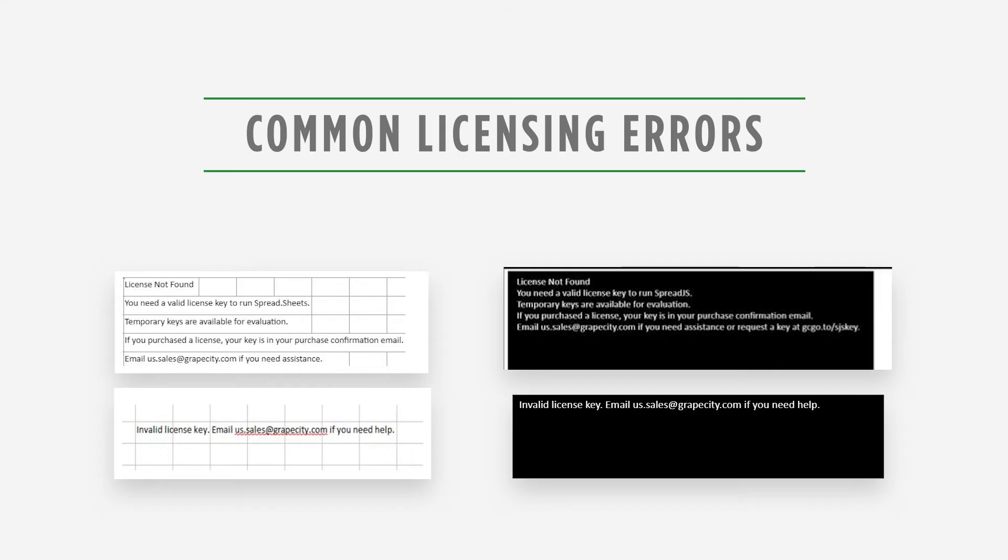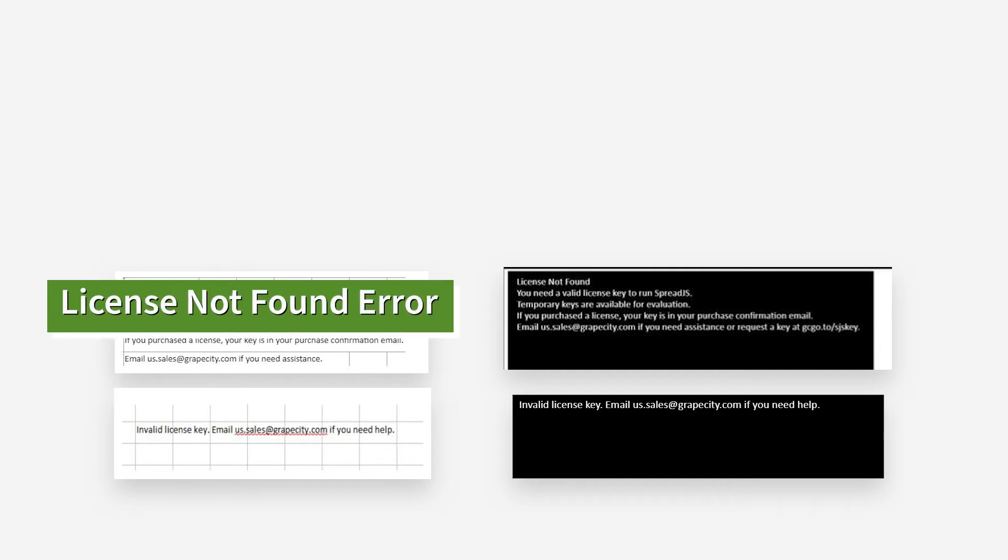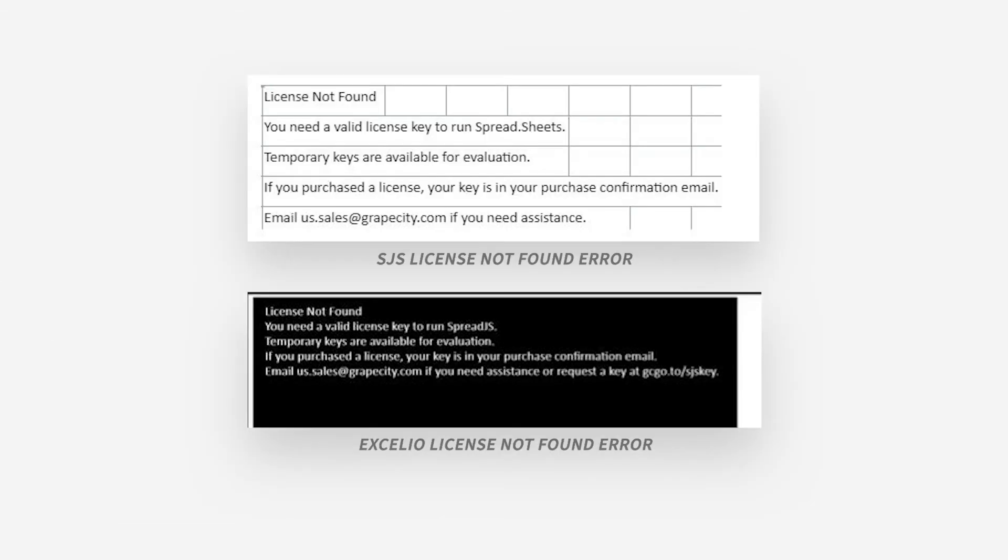Two common licensing errors that customers experience are the license not found and invalid license errors. The license not found error can be seen in the Spread instance or on a black screen.